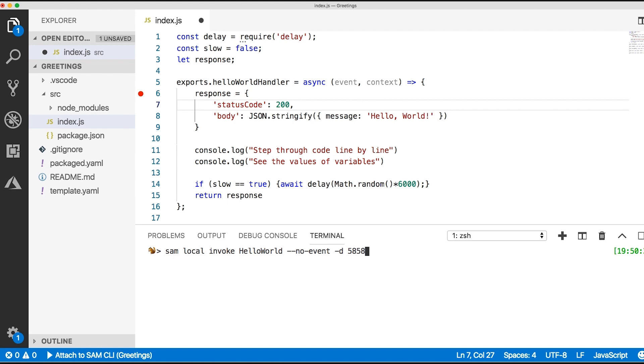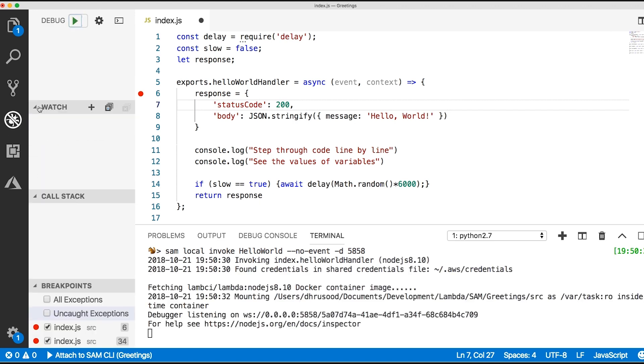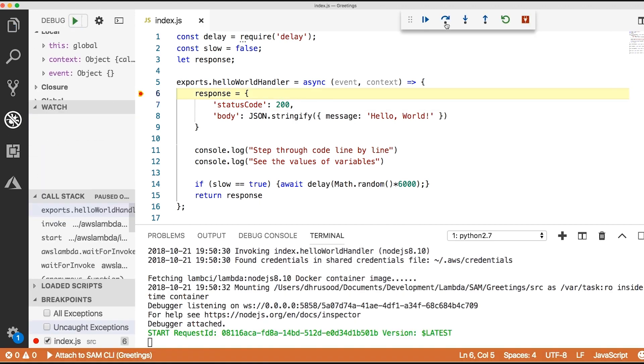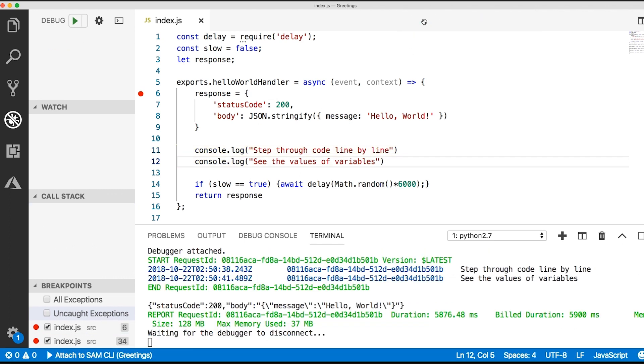You can even use SAM CLI to debug your applications locally. Just invoke a Lambda in debug mode with SAM CLI and then attach a debugger to it. This enables you to step through your code line by line, see the values of variables, and fix issues like you would for any other service.